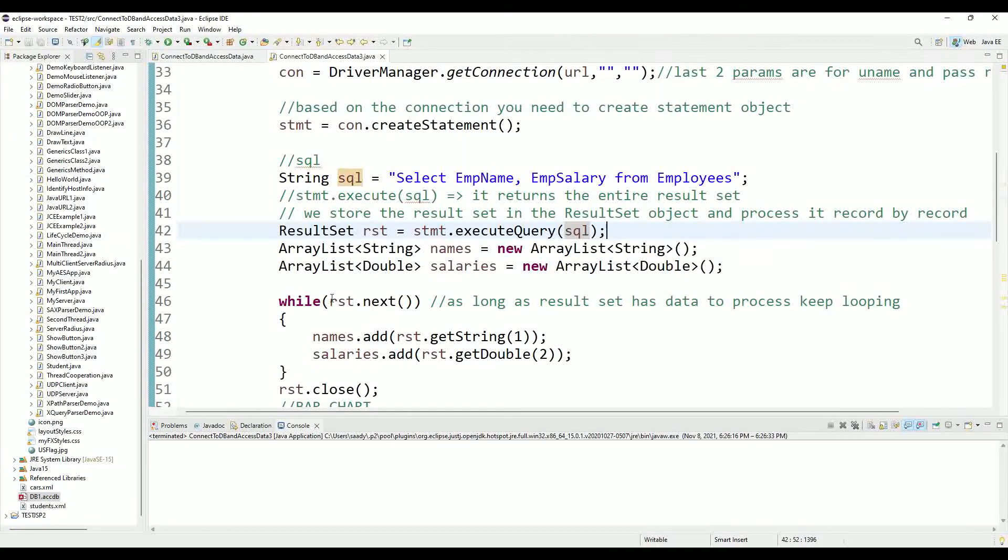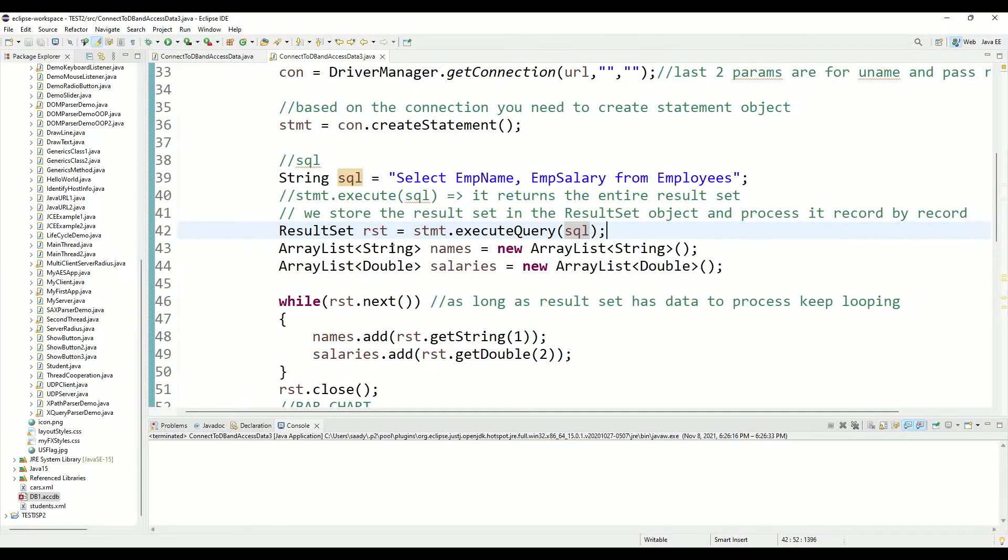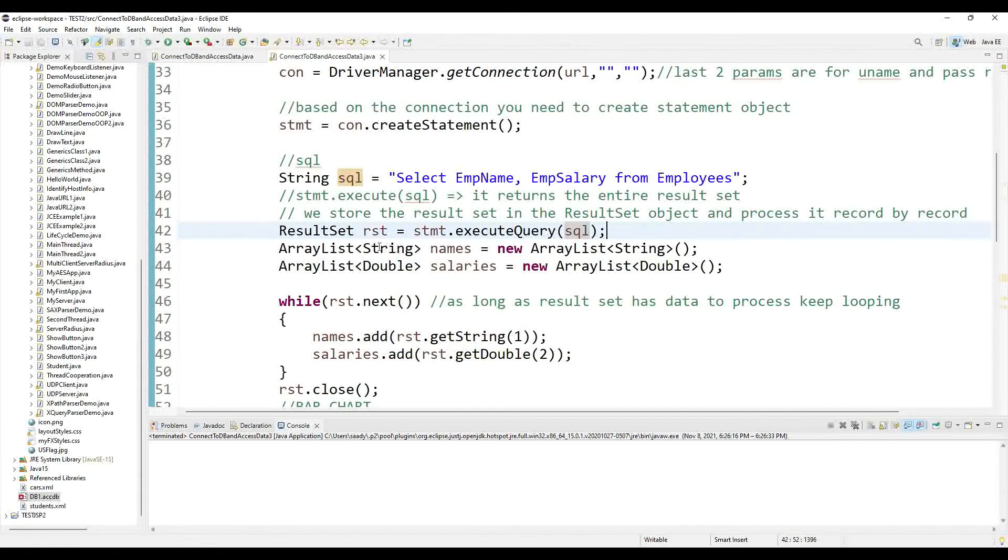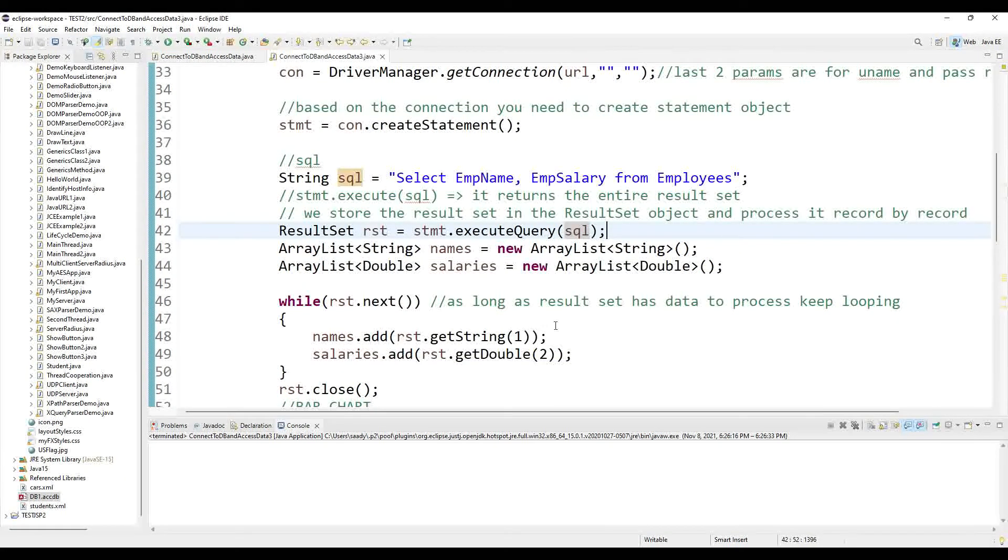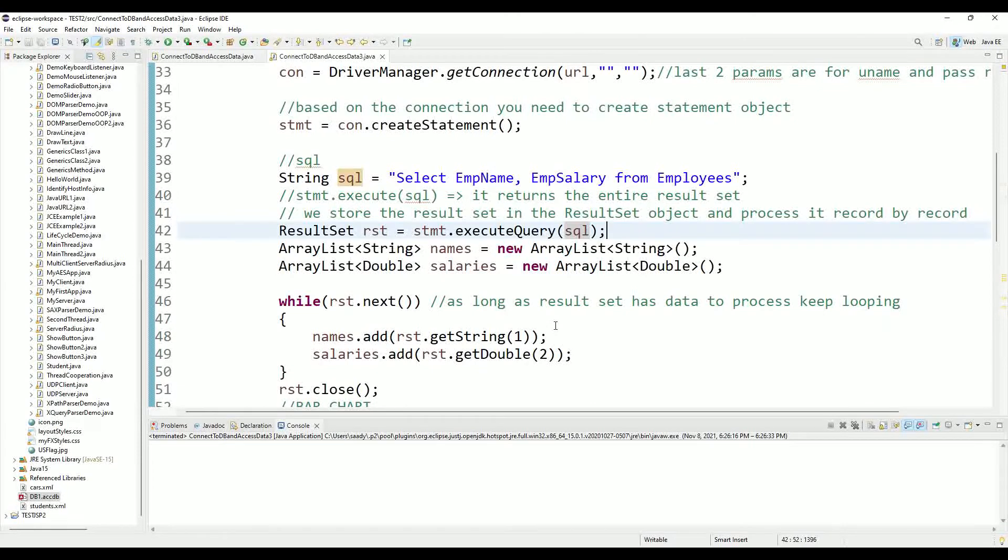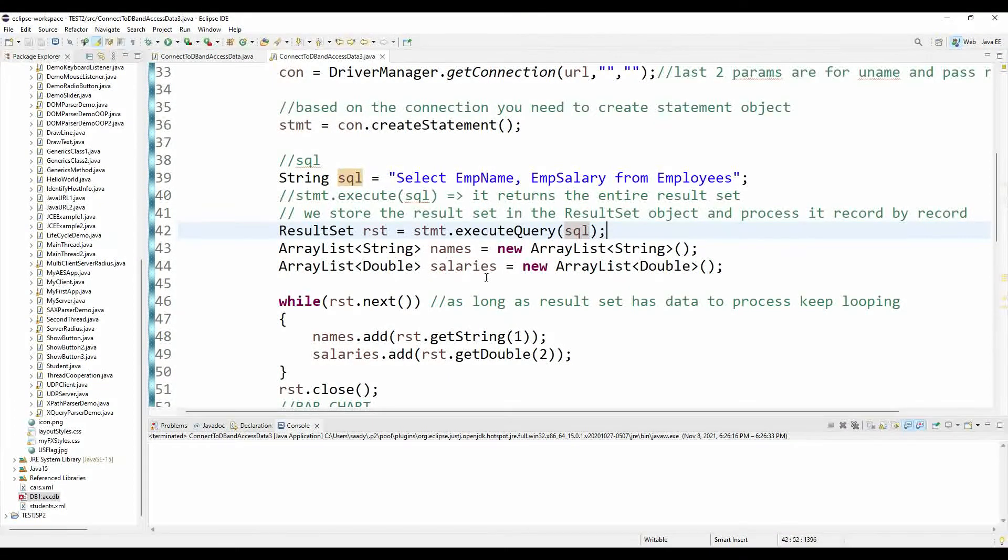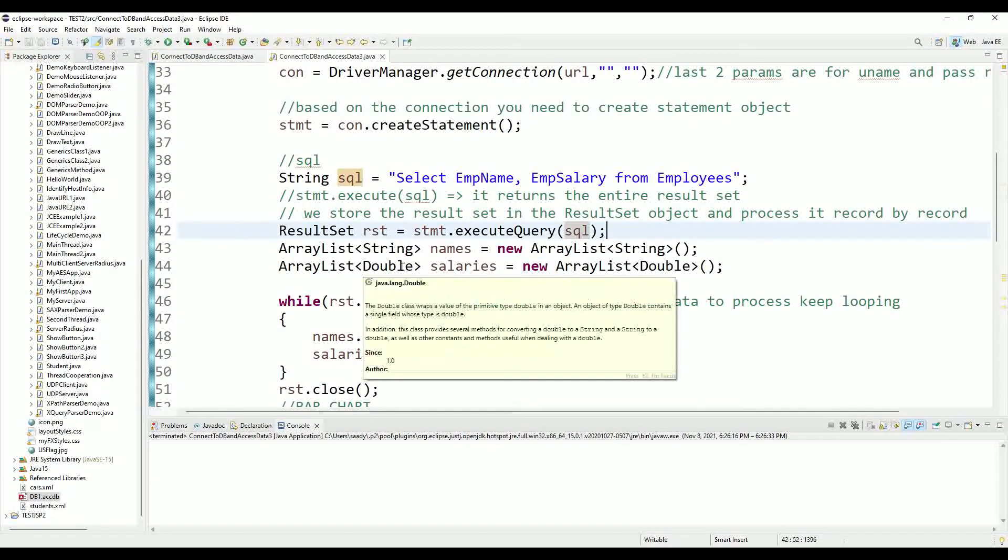Then I created a couple of ArrayLists. One of type String and the other of type Double. The String ArrayList I will use for generating my x-axis which is the names of the people, and the y-axis is the salaries which is a number, so I used a type Double ArrayList.